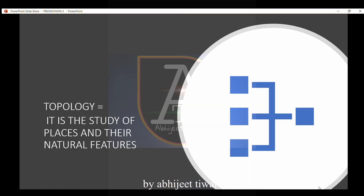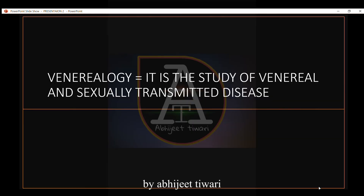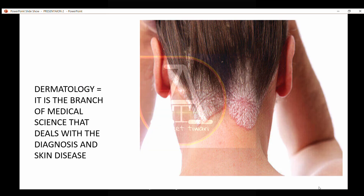Topology is the study of places and their natural features. Tribology is the study of friction and wear of surfaces in motion. Venerology is the study of venereal and sexually transmitted diseases. Dermatology is the branch of medical science that deals with the diagnosis and treatment of skin disease.